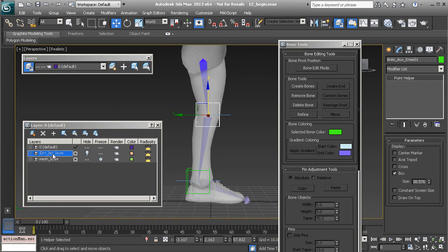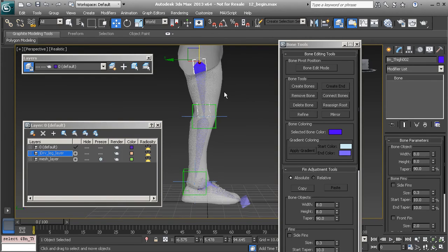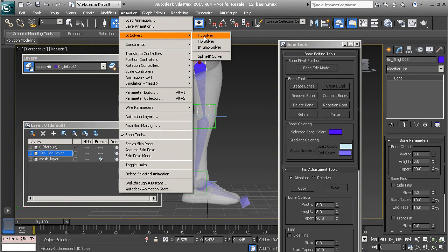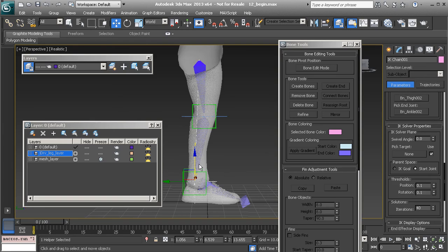We still need to control this as we would an IK system — that's what our drive chain is for. Let's bring back the drive chain and connect an IK system to it. I'll grab the thigh we cloned, go to Animation > IK Solvers and grab the History Independent Solver, then connect that to the ankle — mouse over and it should say ankle. Make sure it's connected.